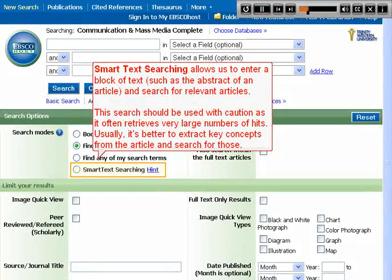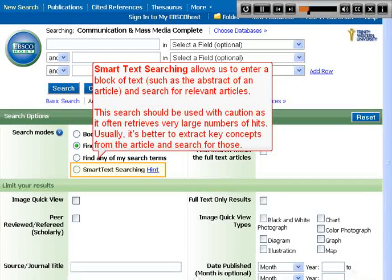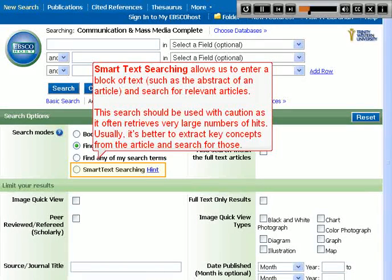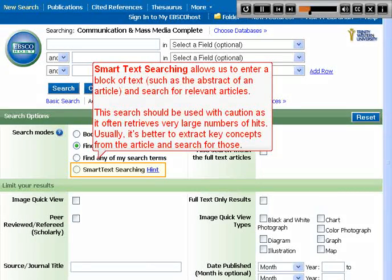Smart text searching allows us to enter a block of text, such as the abstract of an article, and search for relevant articles. This search should be used with caution as it often retrieves very large numbers of hits. Usually it's better to extract key concepts from the article and search for those.